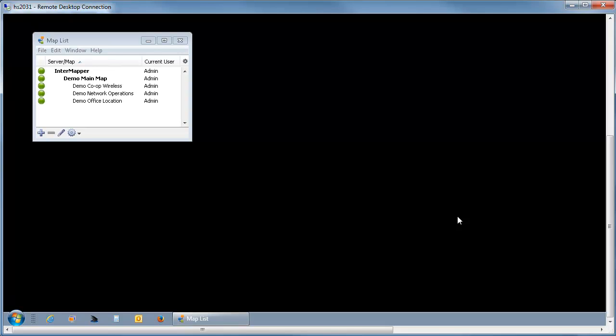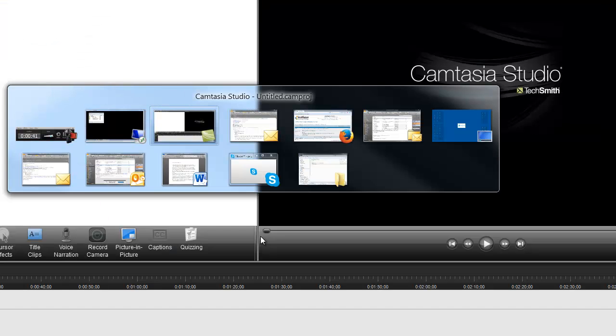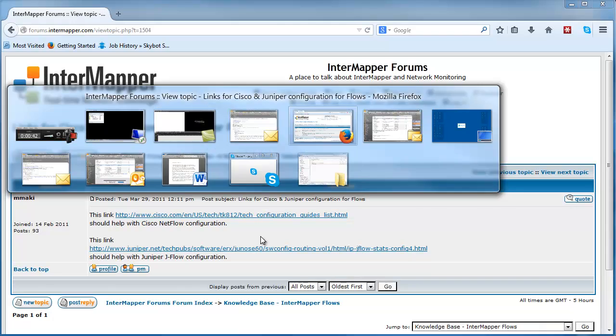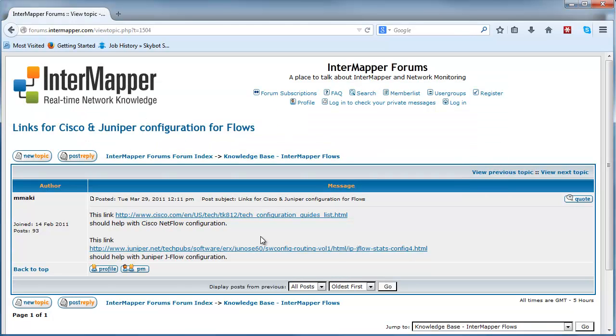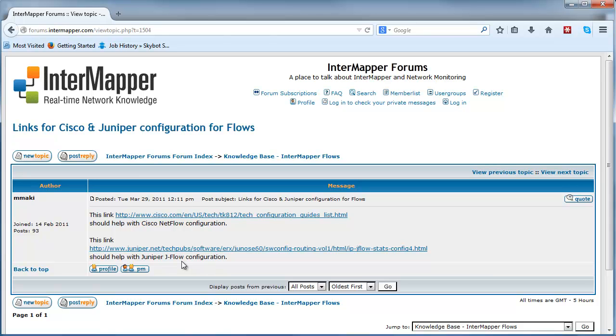We have several items on our website that link to configuration instructions for Flows. This page has links to Cisco NetFlow configuration as well as Juniper configuration. The forum section on the website also has links to other equipment vendors and software-only NetFlow exporter packages.